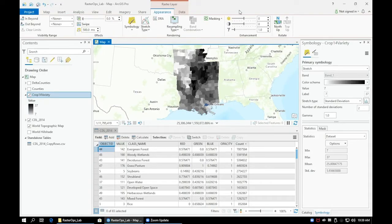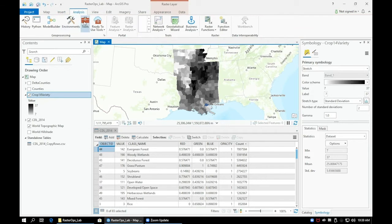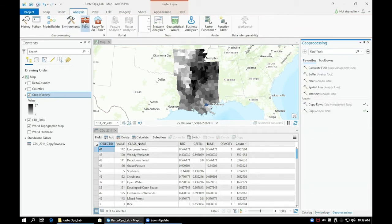In this video, we'll use the Focal Statistics tool to smooth out our CDL 2014 layer and use two different parameters and compare them.